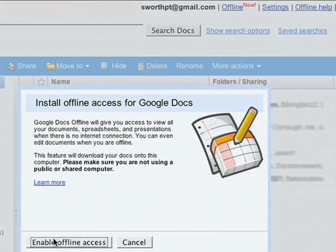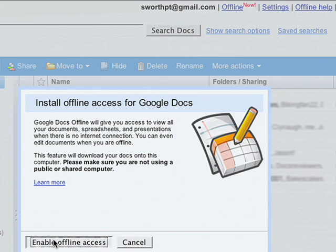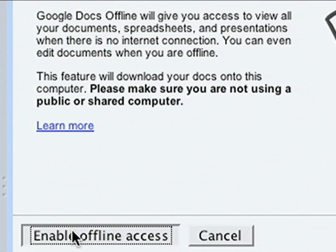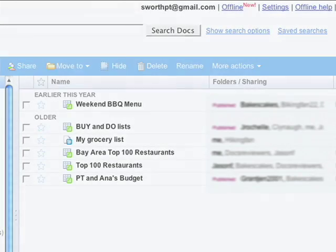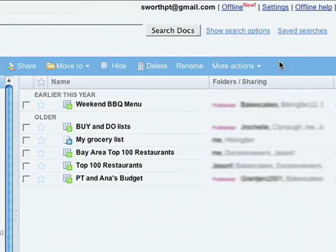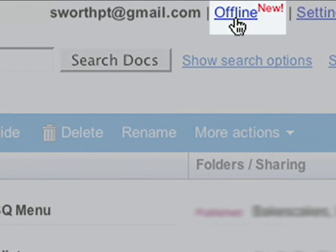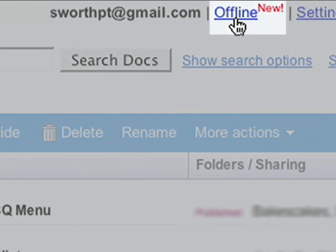Note that to get offline access to Docs, you must first install Google Gears, a browser plugin you download the first time you activate Docs offline. To try this out, go to docs.google.com and look for the offline link in the upper right hand corner of Google Docs.